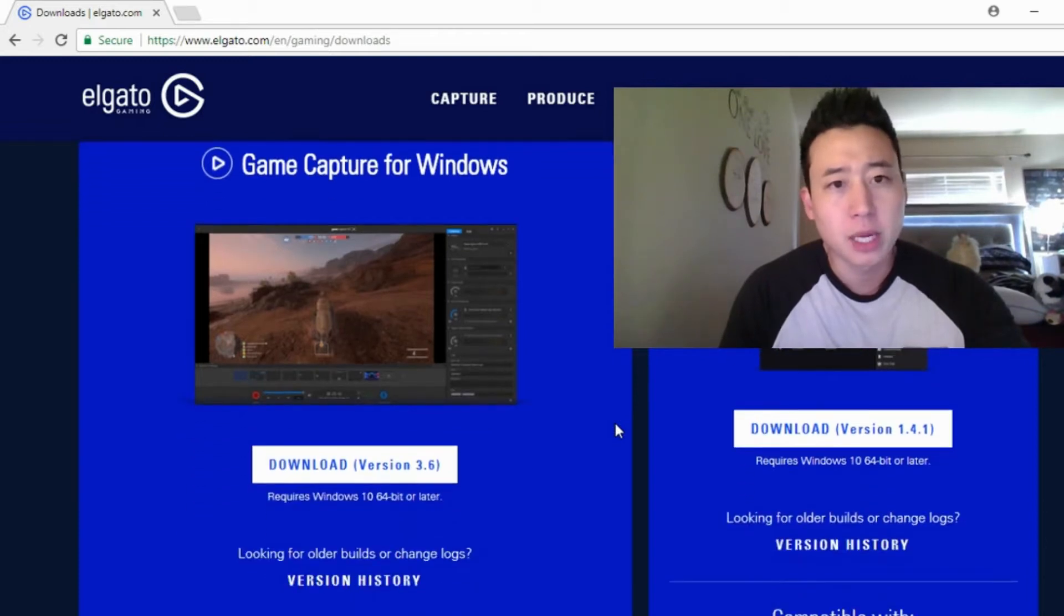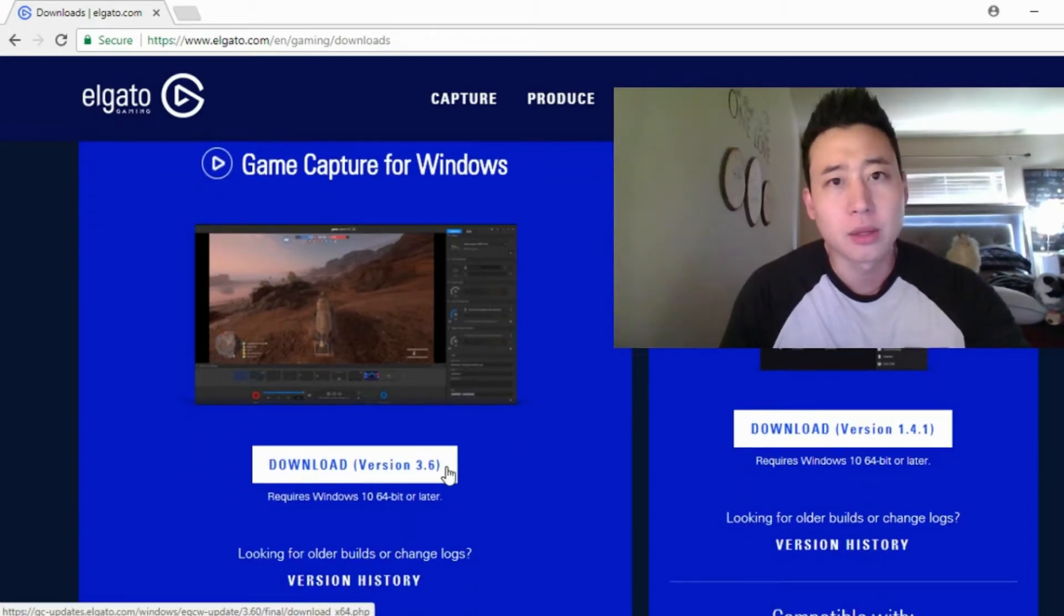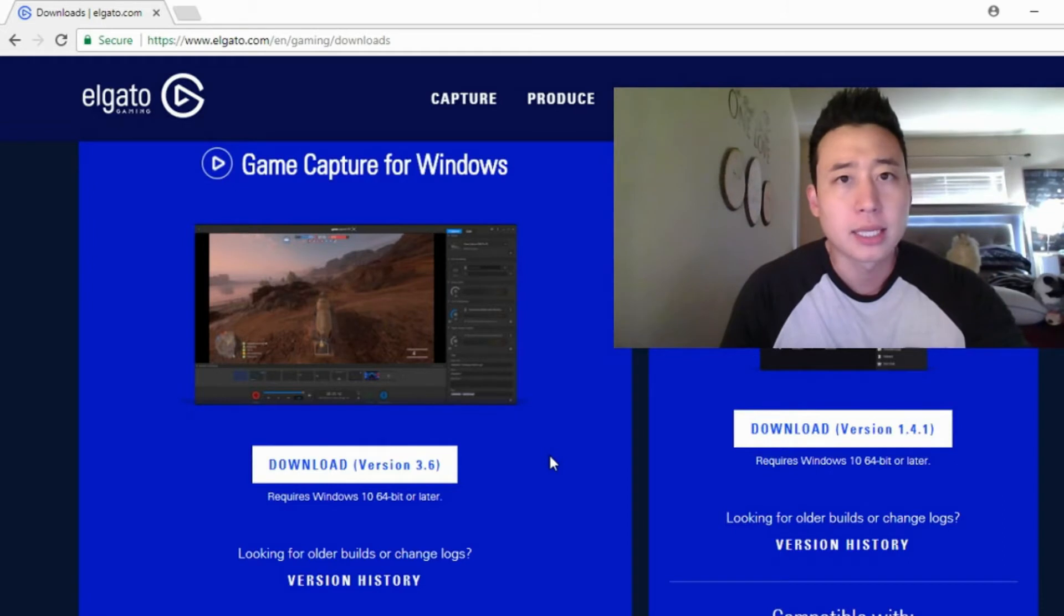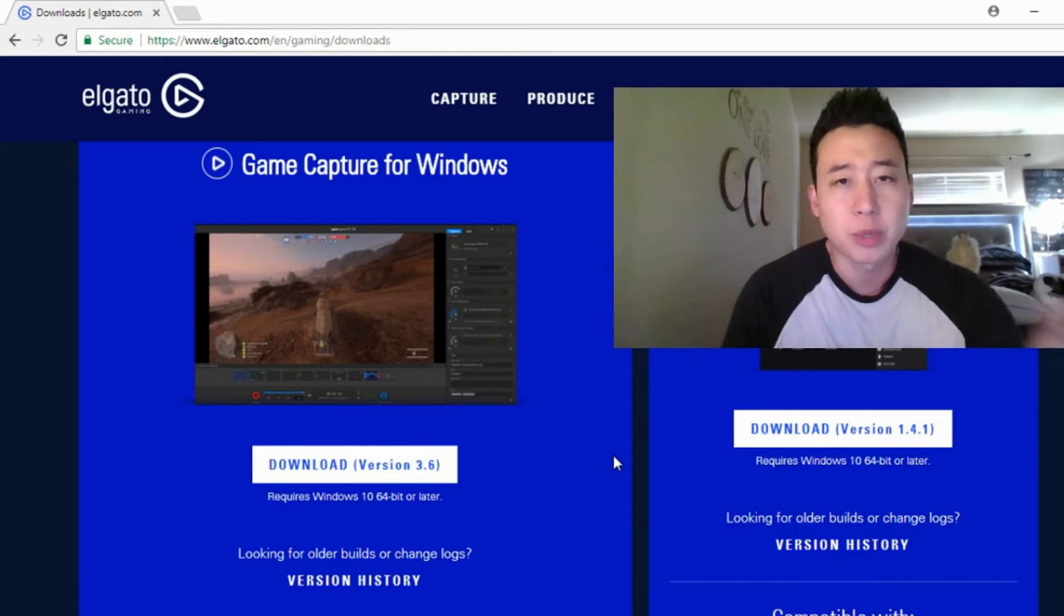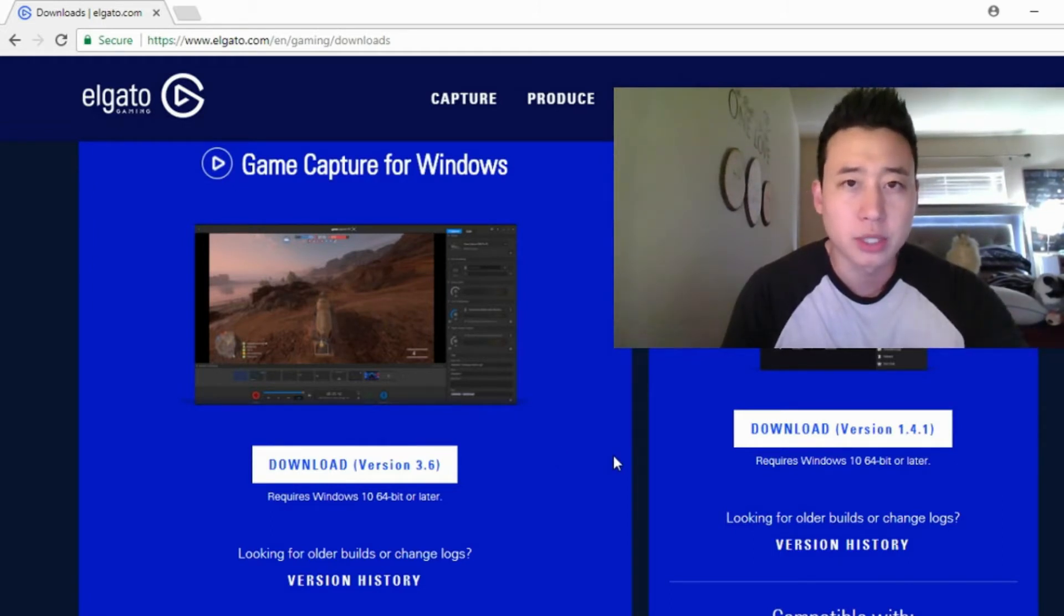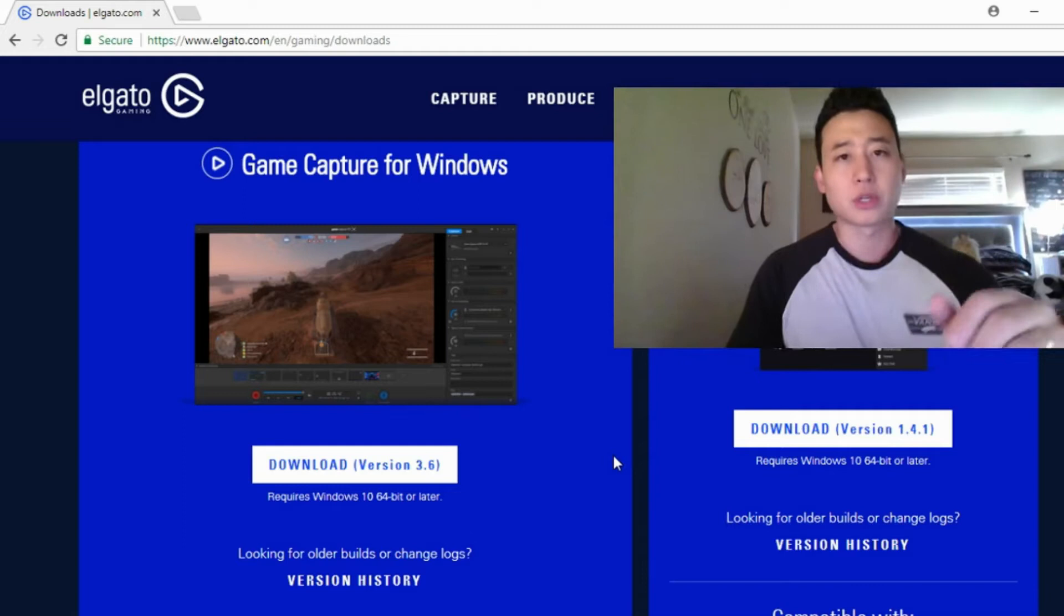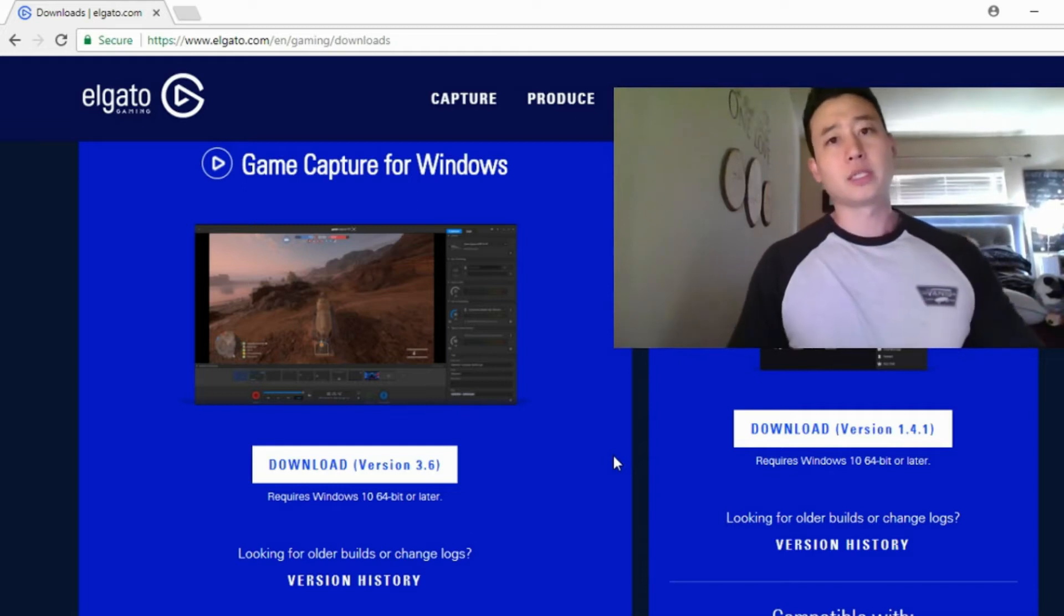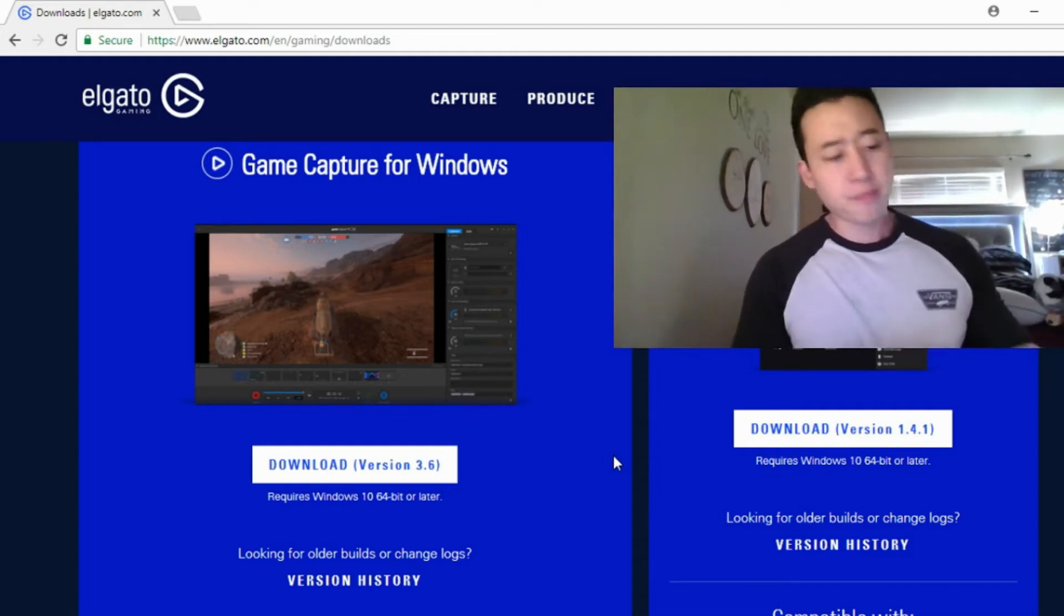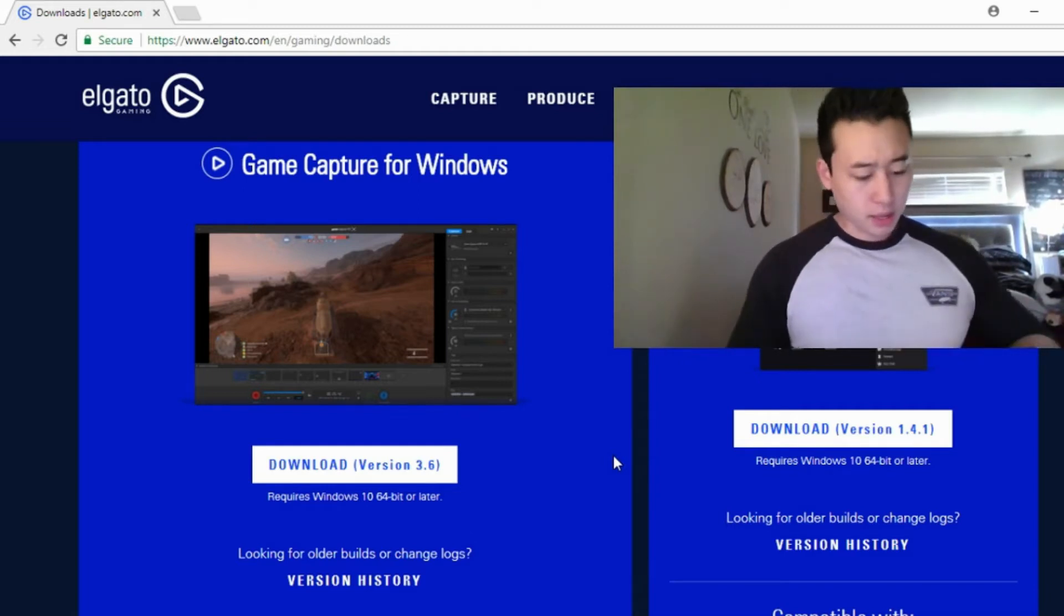Alright, so Game Capture for Windows. You just want to hit download and once you get that downloaded, you'll have it as a shortcut on your desktop. Just go ahead and double click on that.